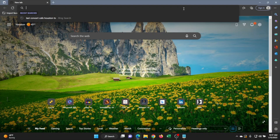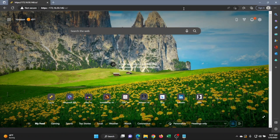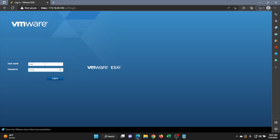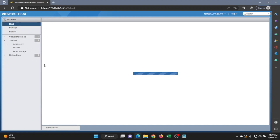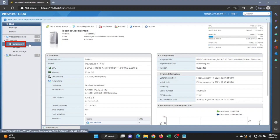Open any web browser of your choice and type in the VMware IP address. Once you've entered that IP address, enter the username and password to log in. Once logged in, create a data store. Once you've created it, it will appear on the left side of the screen — you can see data store one right here.